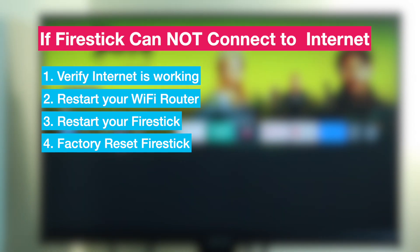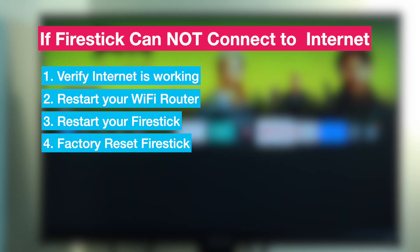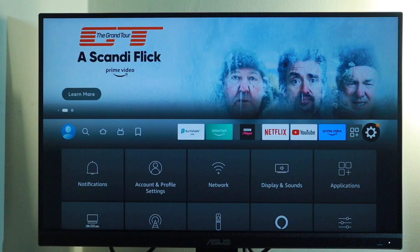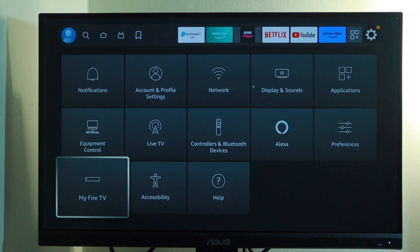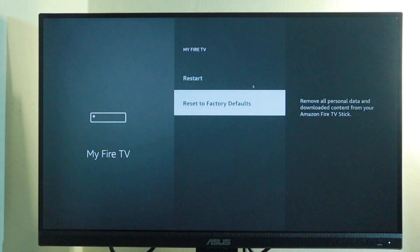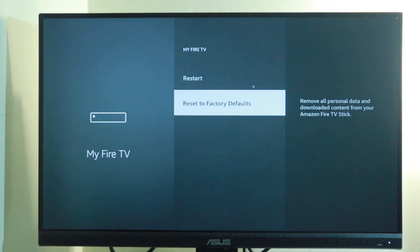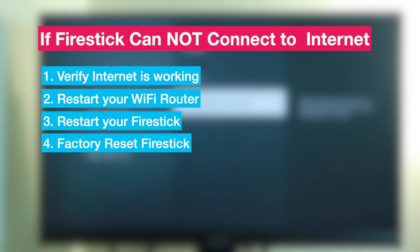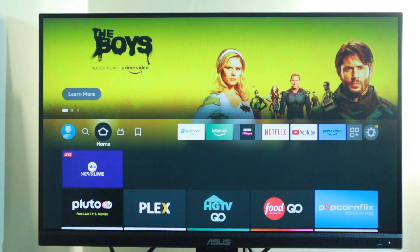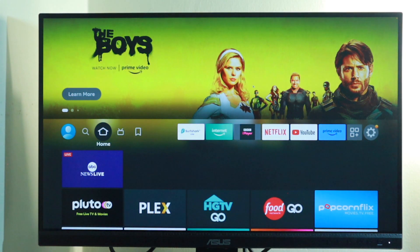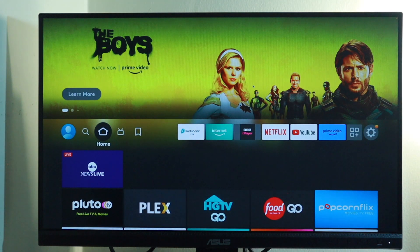Resetting your device to its factory defaults may resolve the problem. To do so, go to Settings, and then My Fire TV, and then Reset to factory defaults. You can then set up your Fire Stick as though it was new, and I did a setup video which you can watch.